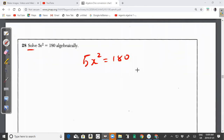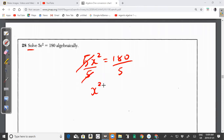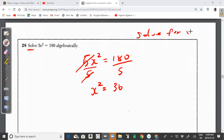The first step is to get rid of the 5 by dividing both sides of the equation by 5. 5 divided by 5 cancels, giving x² = 180 ÷ 5 = 36. Now I need to get rid of the square to solve for x alone, not x².